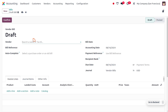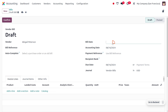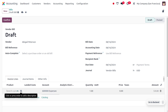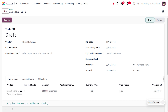Here you can see we can set the vendor, so our vendor is Abigail Peterson. It is mandatory to fill out the bill date, so the bill date is 16th August 2024. Here you can click on 'Add a Line', click on the description, and add a description. I'm going to add a down payment.